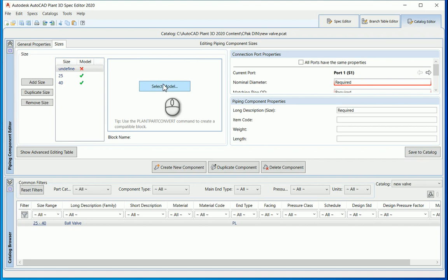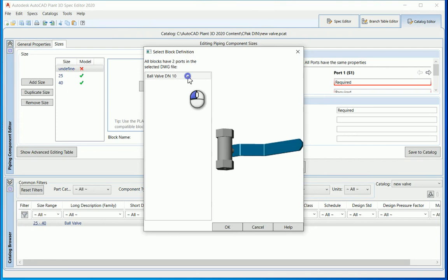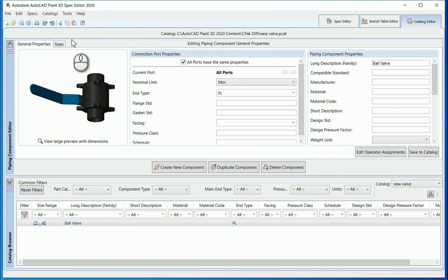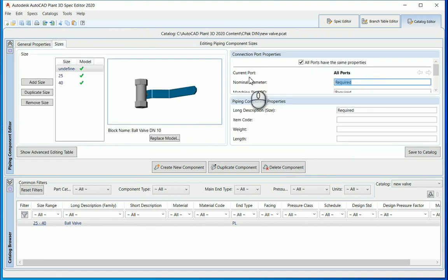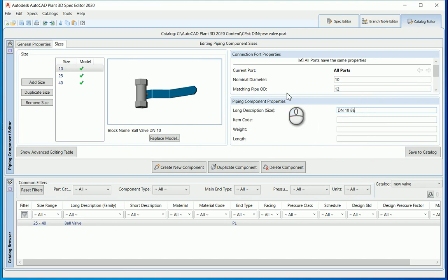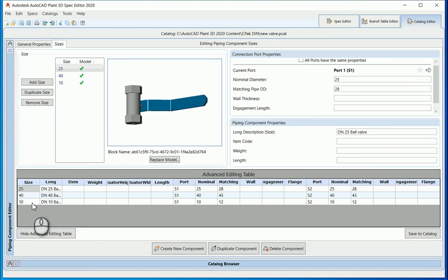Let's add one more size and then take it into our spec. Select the model for DN10. All ports have the same properties. Nominal diameter is 10, matching pipe OD is 12, and long description is 'DN 10 ball valve.' Save to catalogue. At the bottom you can see 10 to 40. In the advanced editing table you've got your 25, 40, and 10 with long name, nominal size, and matching pipe OD.